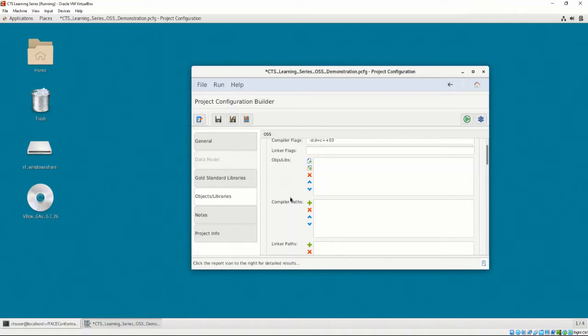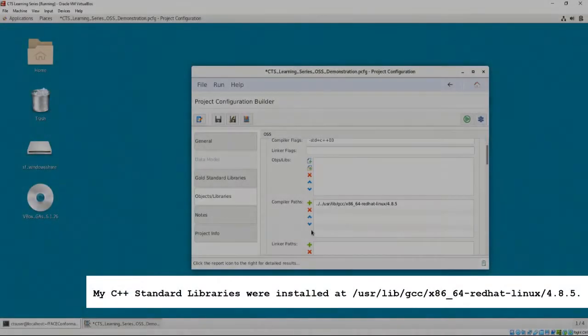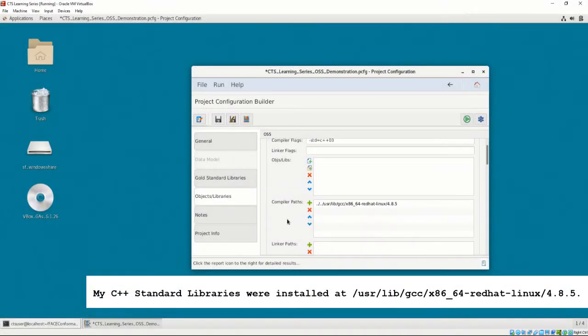The compiler paths provide a way for the user to define any file paths that the C++ Standard Library is located in. Because we're only testing for the C++ Standard Library that is contained in this distribution of GNU, we must provide the compiler paths to the C++ Standard Libraries. A complete list of the directories to be included for the GNU C++ Standard Libraries is shown.